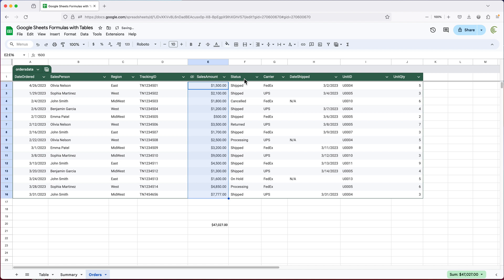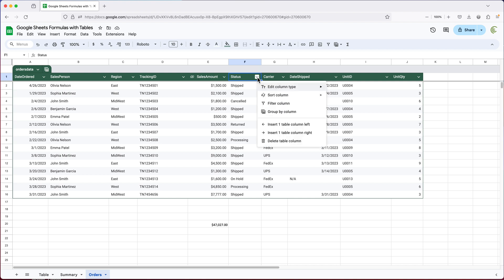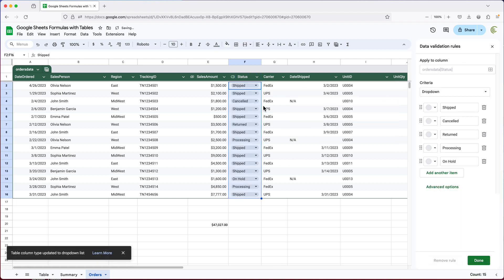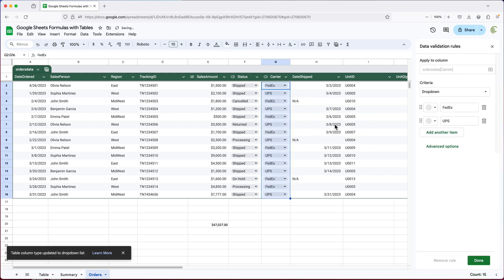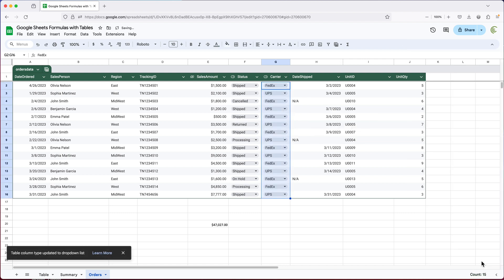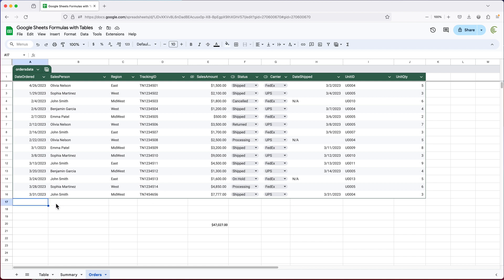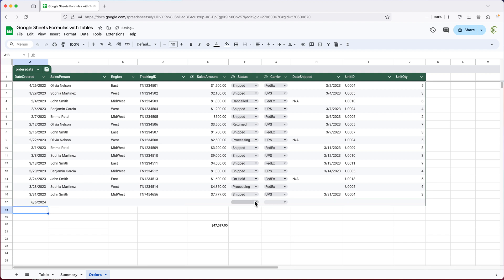For a column that has values like 'Shipped', 'On Hold', and 'Processing', I can open Column Type and choose Dropdown — and it will automatically pick up all the existing values in that column to create a data validation dropdown. Hit Done and it's set up. As you add new rows, those dropdowns are automatically applied to each new line of data.